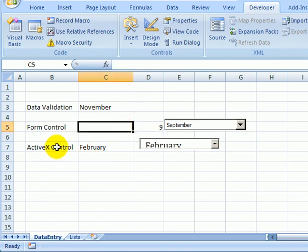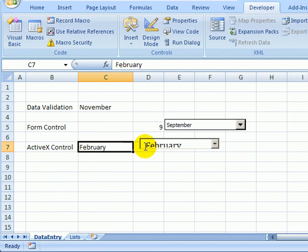And with the ActiveX control, you can change the font, number of rows, and it puts the value from the combo box into the worksheet.